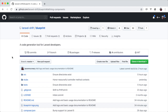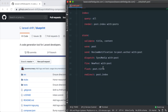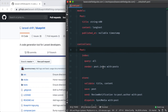Hey everybody, J-Mac here. I'm getting ready to tag a version 1 of Blueprint now that it supports the initial set of features, so I wanted to demonstrate what these look like. Using the definition from the README file, Blueprint can generate multiple Laravel components from this 20-line YAML file.